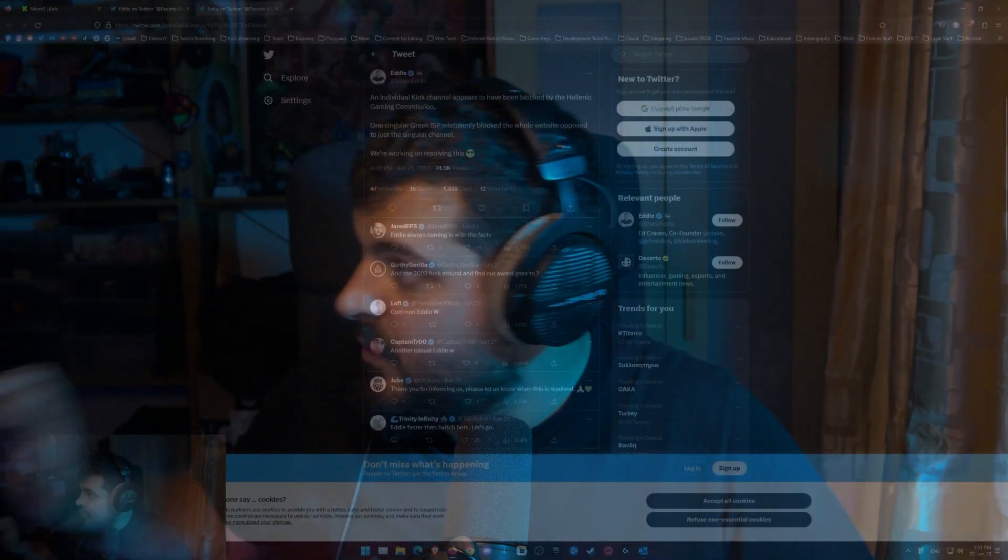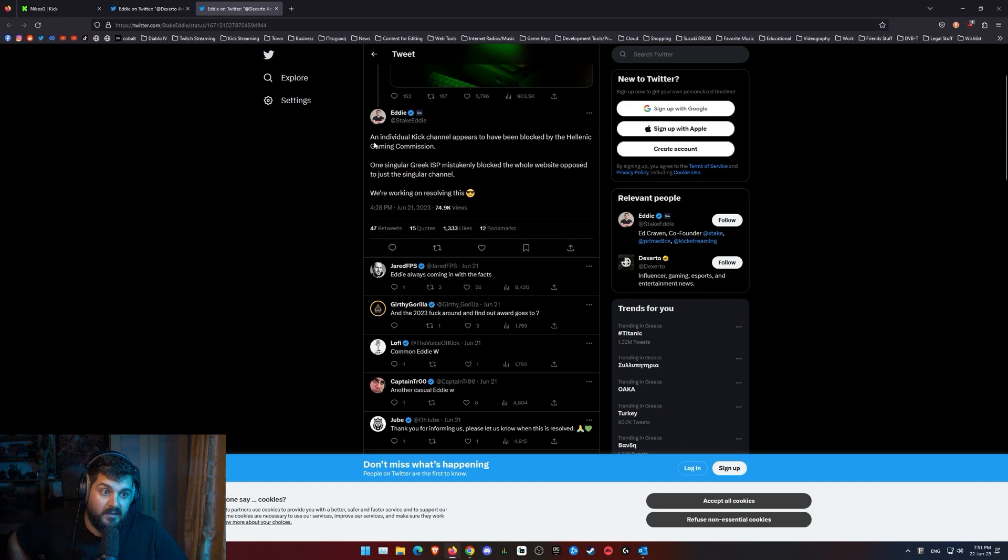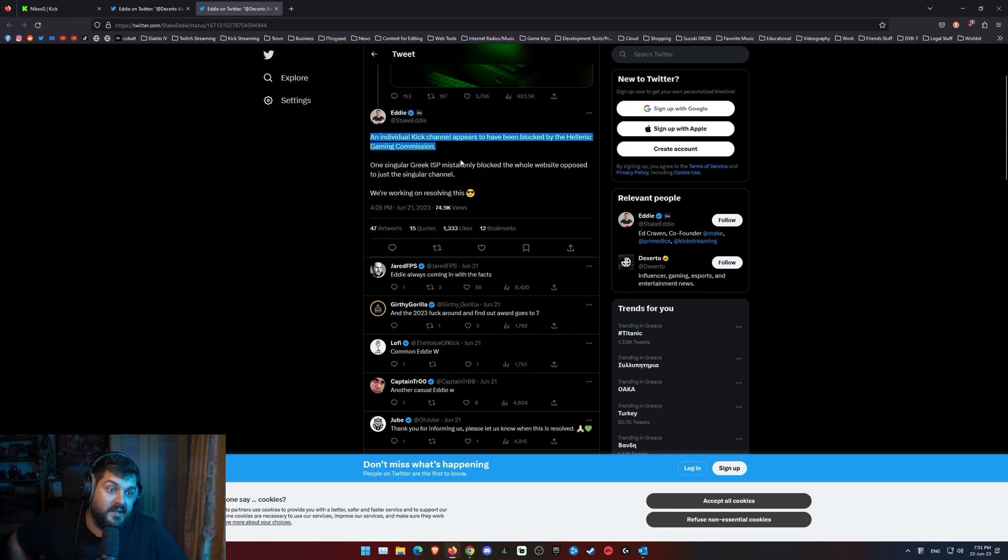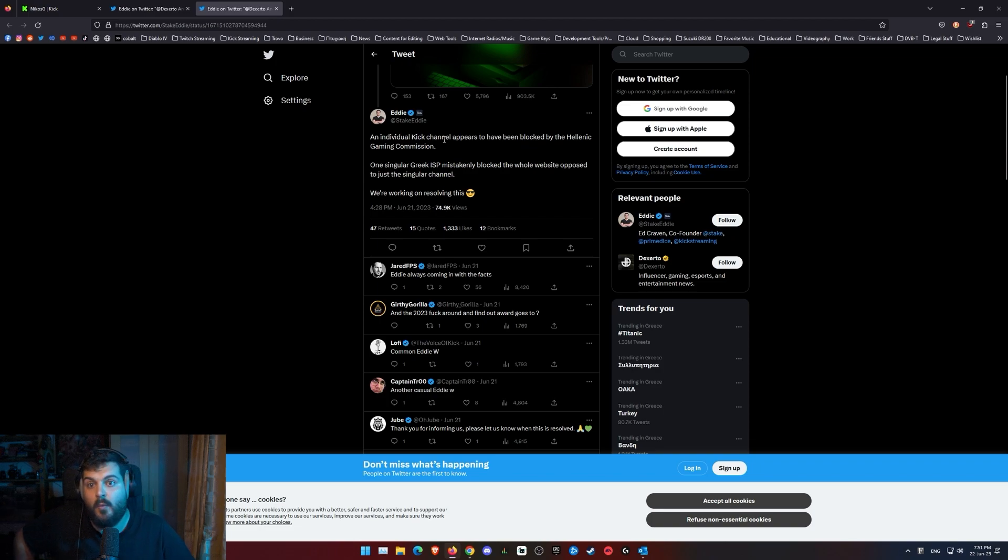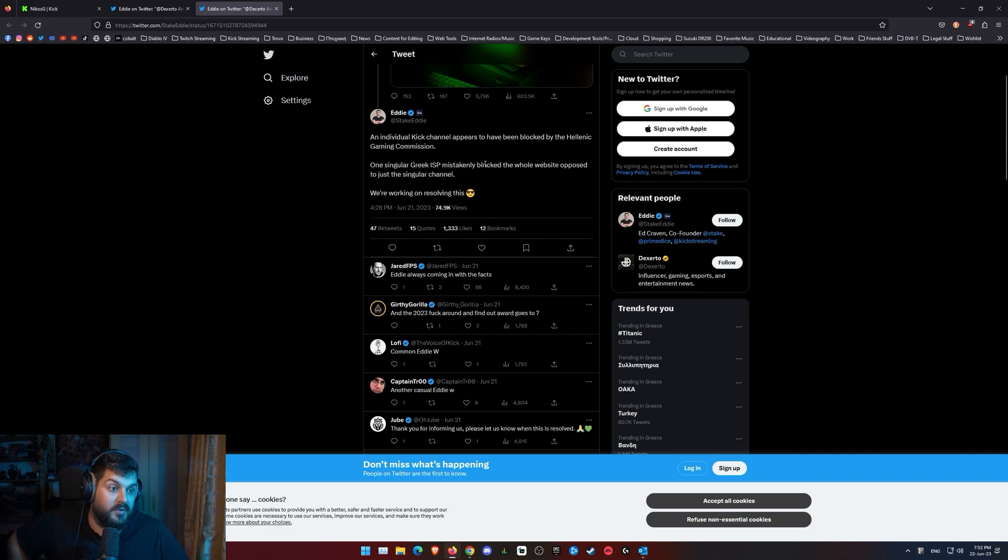They messaged me with this tweet here which says an individual Kick channel appears to have been blocked by Hellenic Gaming Commission. Ooh, big words there. One singular Greek ISP mistakenly blocked the whole website opposed to just the singular channel. We're working on resolving this.